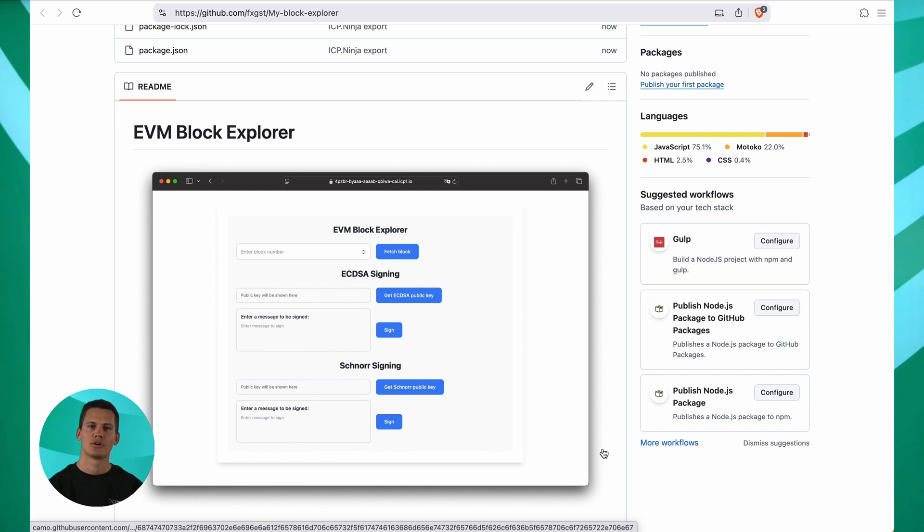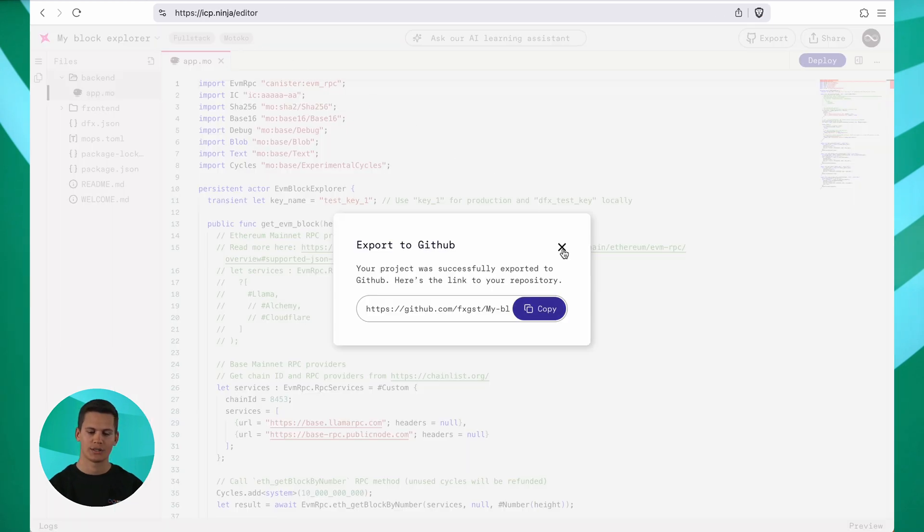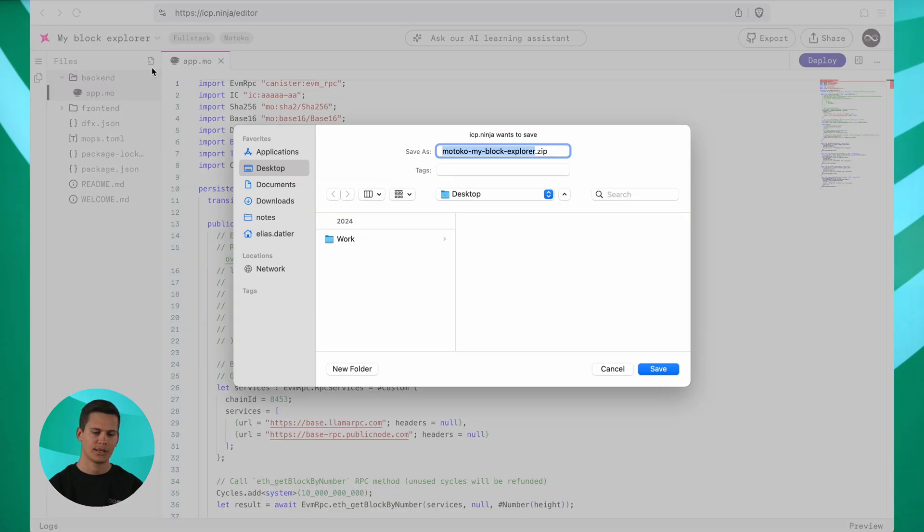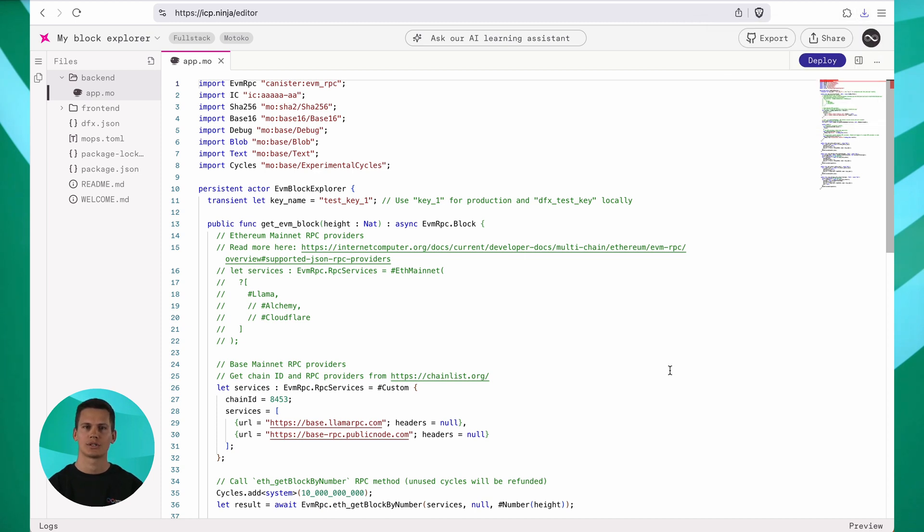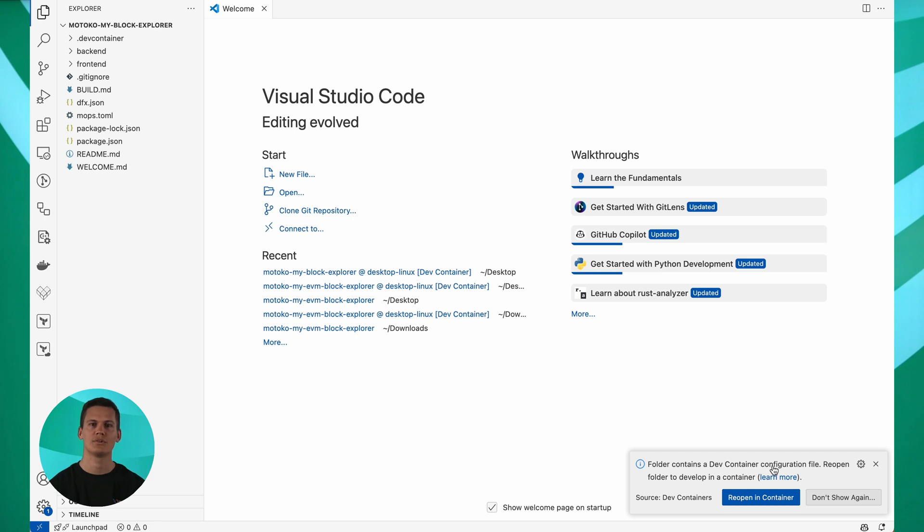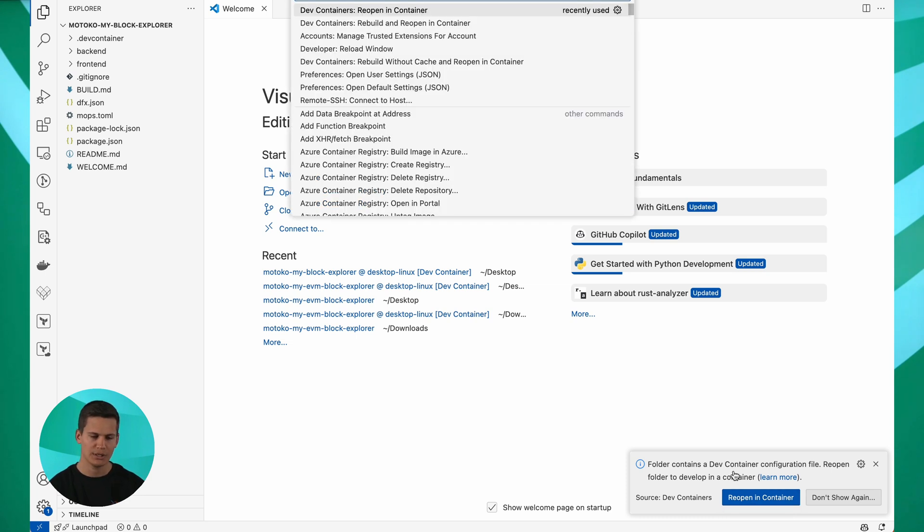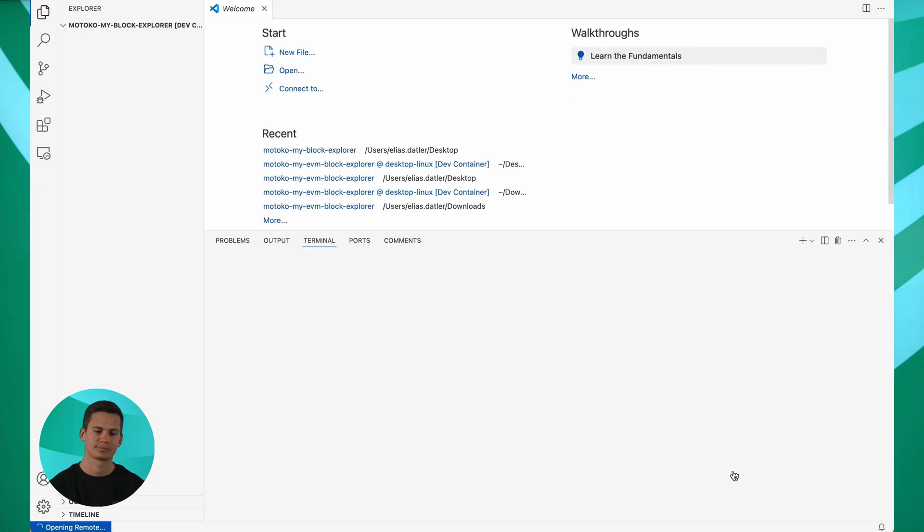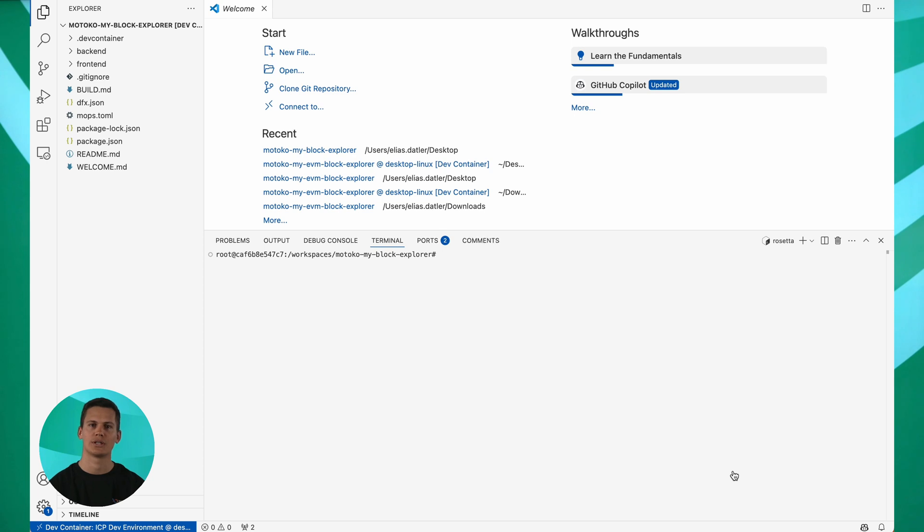Finally, I'm going to show you how you can download all the files and continue locally. To do that, we go back to the ICP Ninja editor and select download files on the left hand side here. That will give you a zip that you can save somewhere. And once the download finishes, you can unzip it and open this folder in VS Code. So here we are in VS Code. For the best experience, we recommend using dev containers for a seamless setup. Make sure you have the dev containers extension by Microsoft installed. To open the dev container, simply click reopen in container when you're prompted or press shift command P and type reopen in container. Once inside the dev container, all the necessary tools for developing on ICP are already installed.